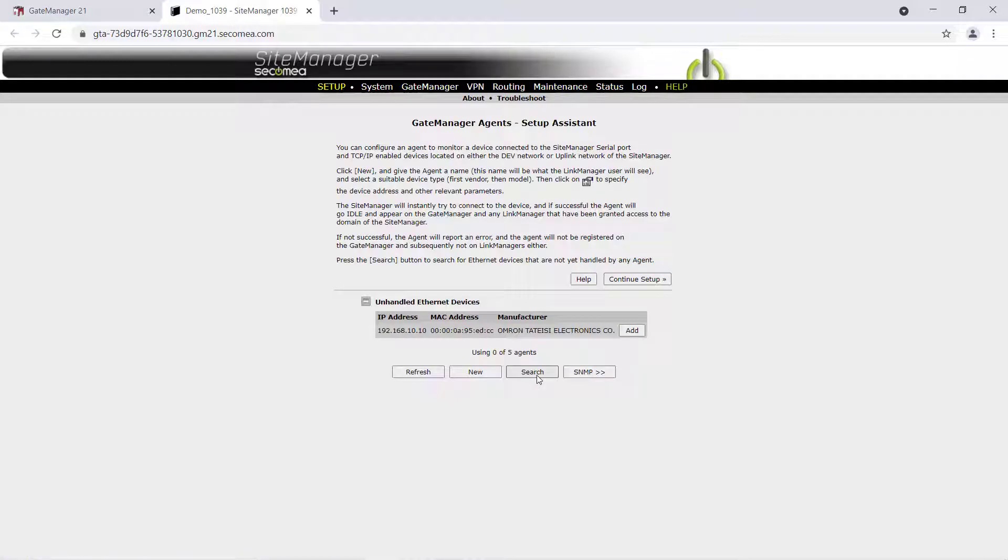If connected properly to the dev network, meaning there are no IP address conflicts and the Omron PLC is on the same subnet as the dev network, the Site Manager will find the Omron device.